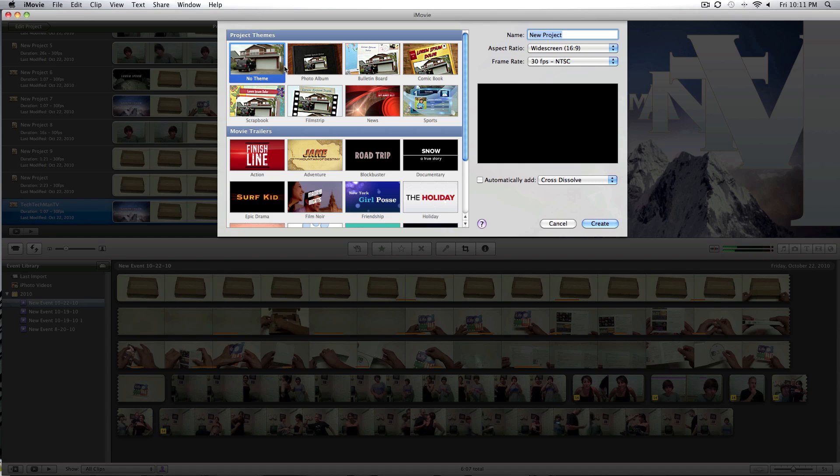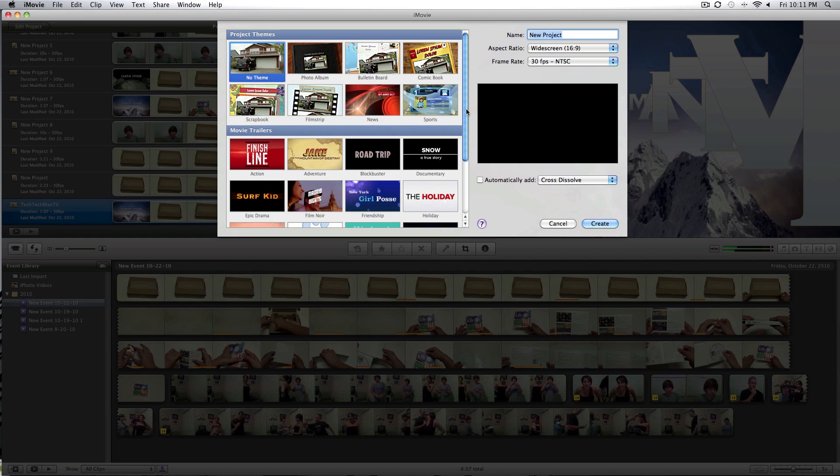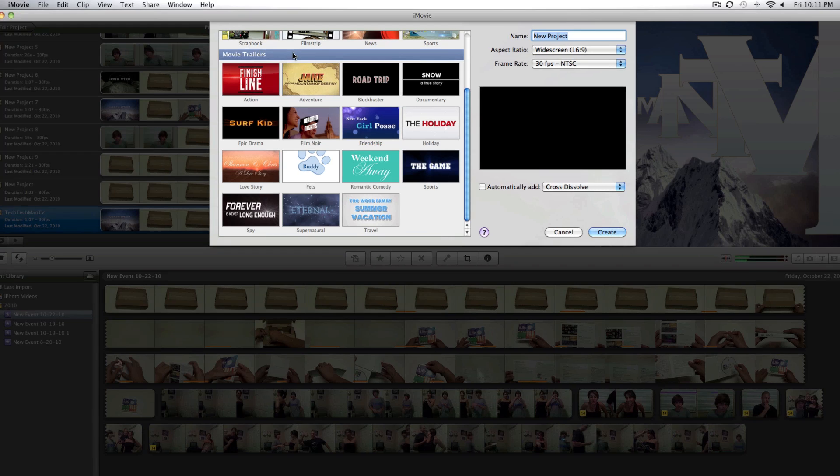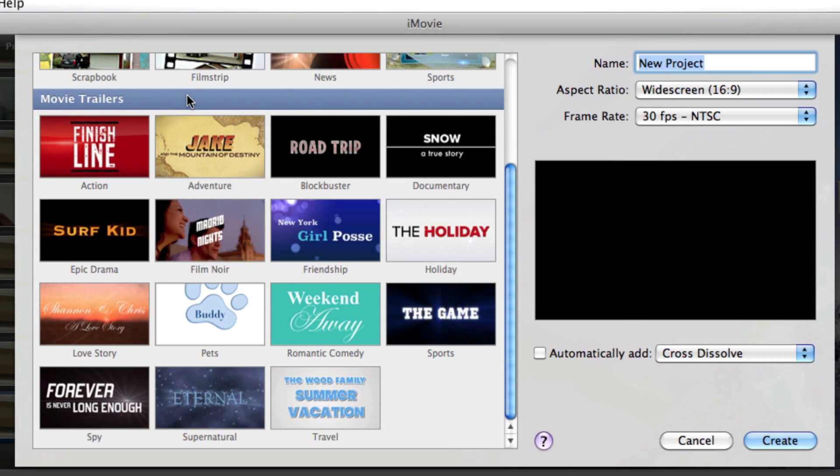Hey guys, Adam here. What I have for you today is a demo of the iMovie 11 movie trailer feature.